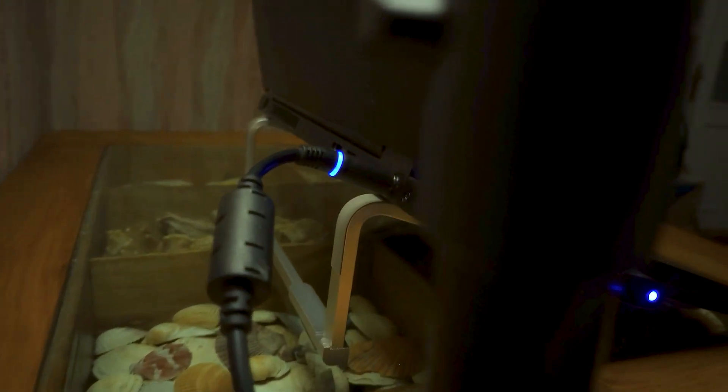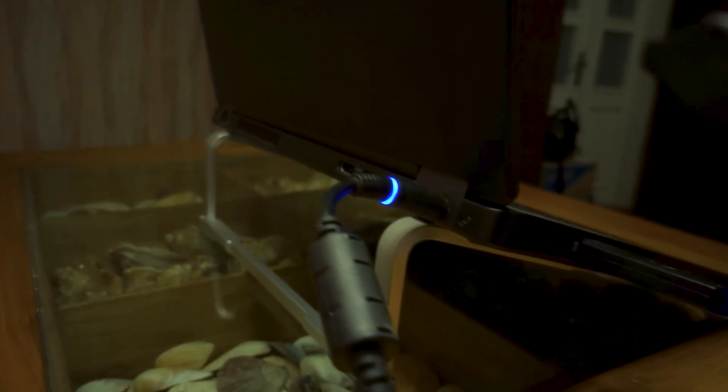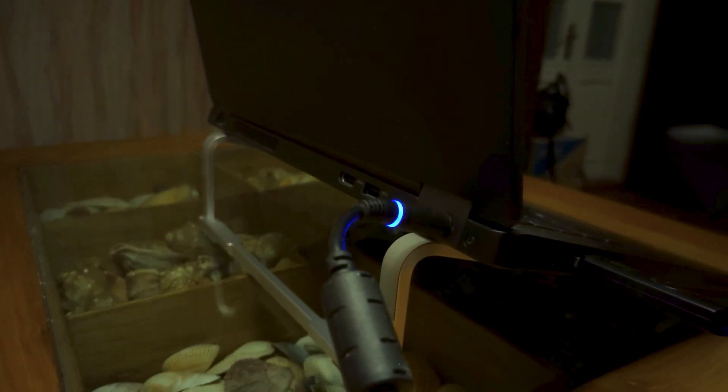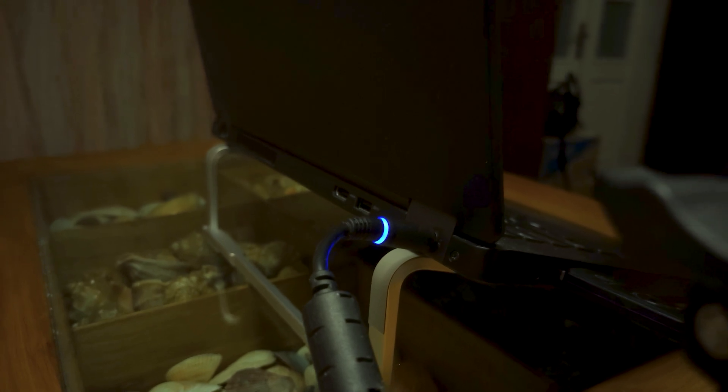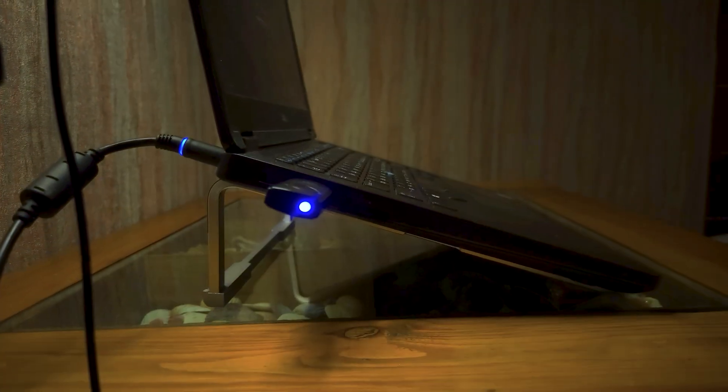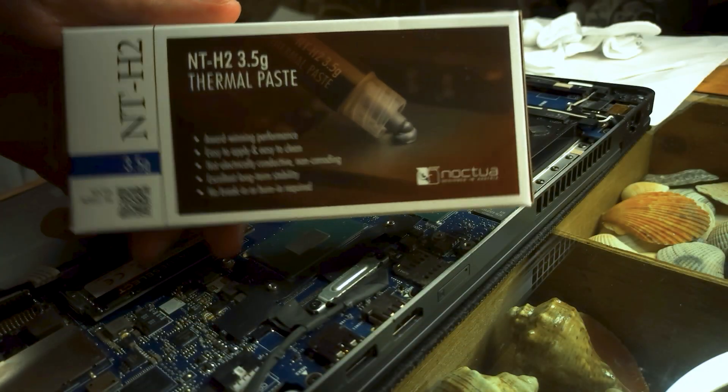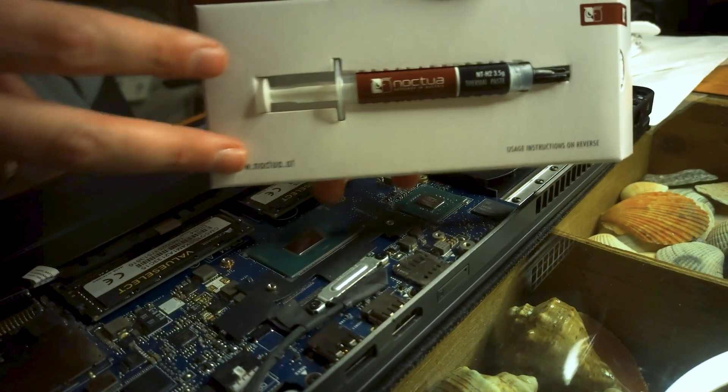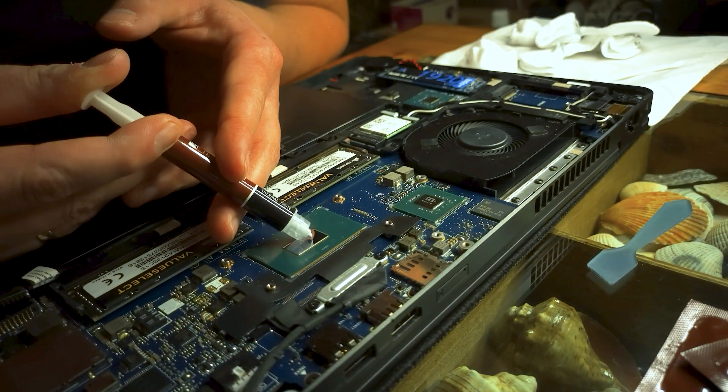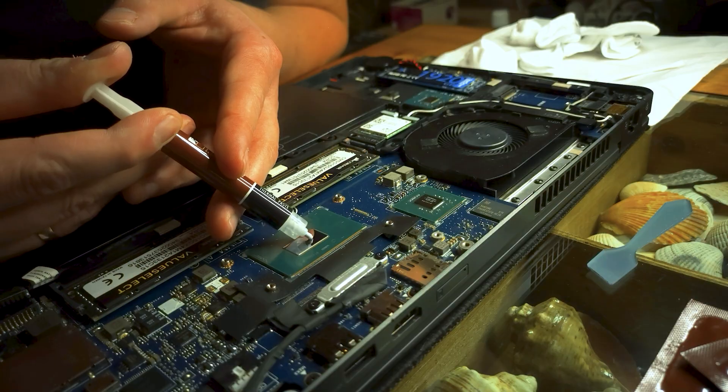A simple stand makes a laptop much cooler and even with not the most expensive thermal paste you can get a pretty good temperature. But now let's do a similar test with Noctua NTH2 thermal paste.